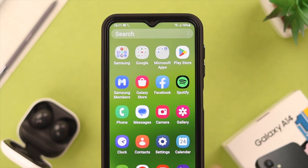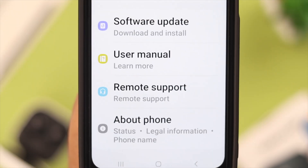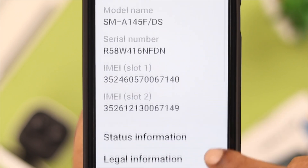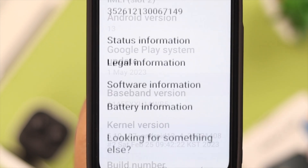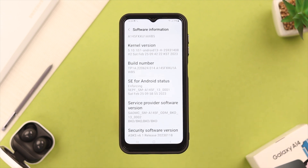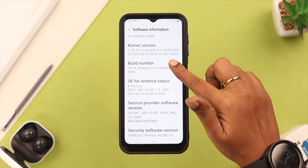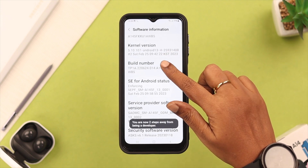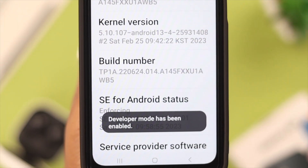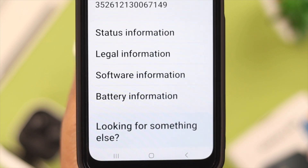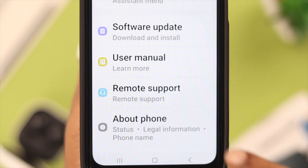Straight from Settings, scroll down to the end and tap on 'About Phone.' Scroll down a bit and then tap on 'Software Information.' Scroll down to 'Build Number' and then tap it seven times — yeah, not kidding! One, two, three, four, five, six, seven. Developer mode has been enabled on your phone.